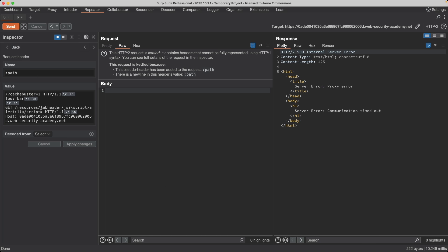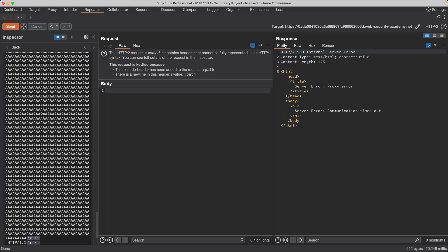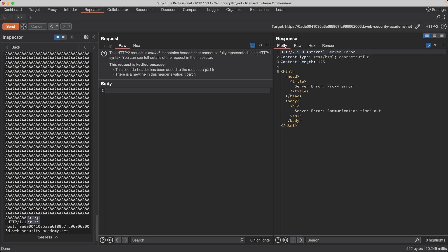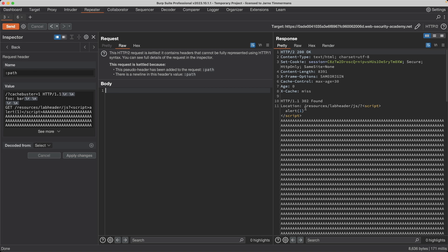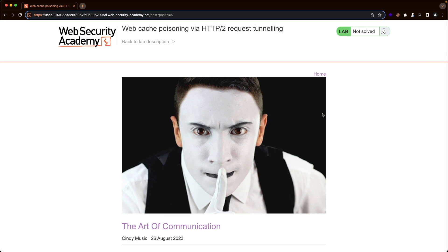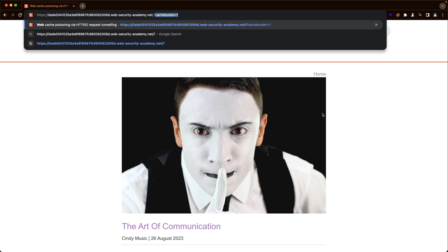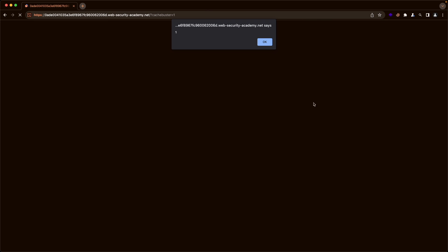I go back to the previous tab and append that same padding to our smuggled request — pasting the A characters after the closing script tags, ensuring HTTP/1.1 is on the same line as our padding by removing any extra carriage return line feed. After applying changes and sending the request, we get a 200 OK and can see the script tags are injected. Going to the lab with cache-buster equals 1, we get the alert pop-up.